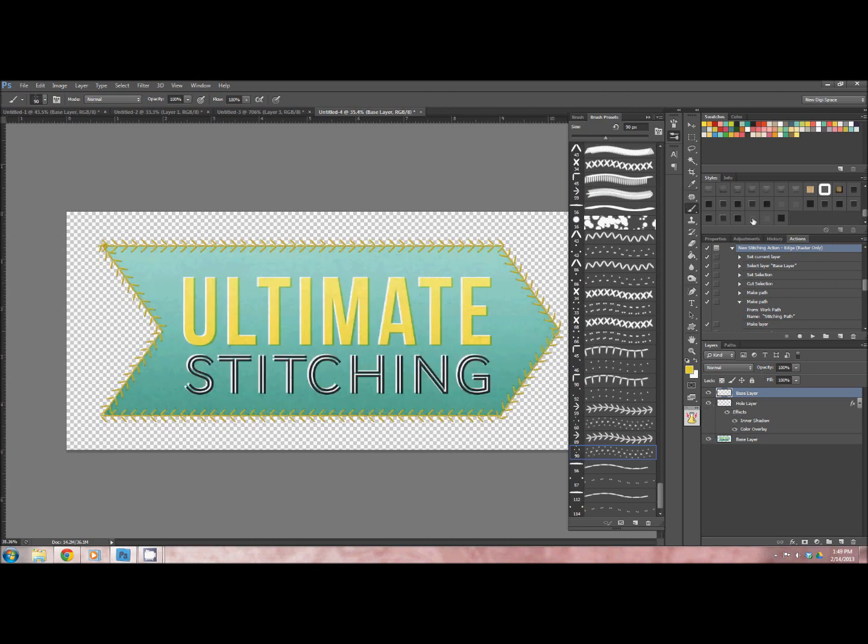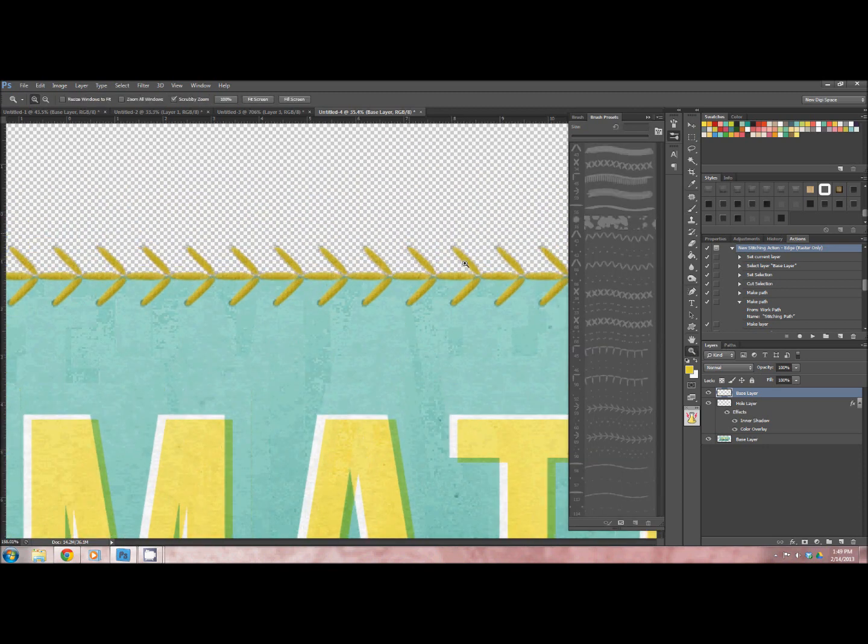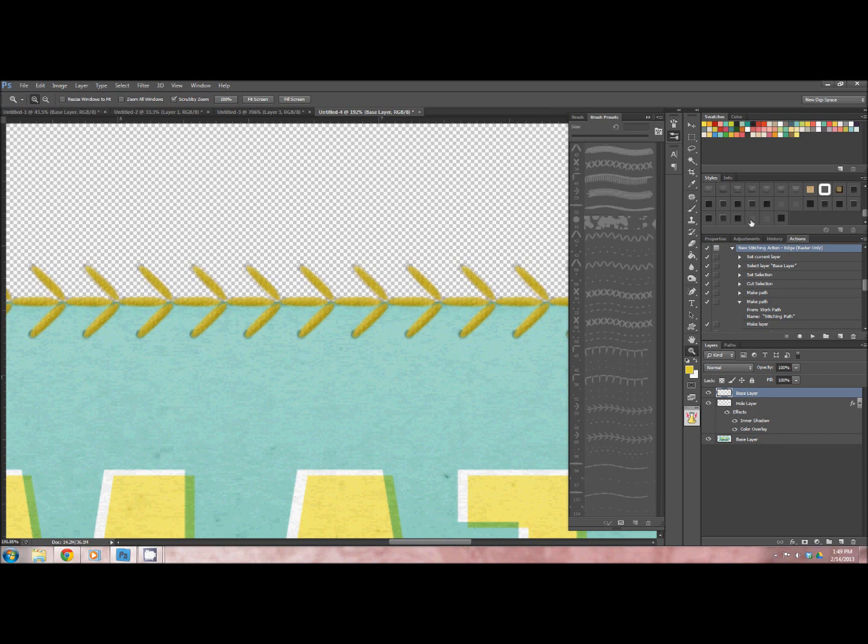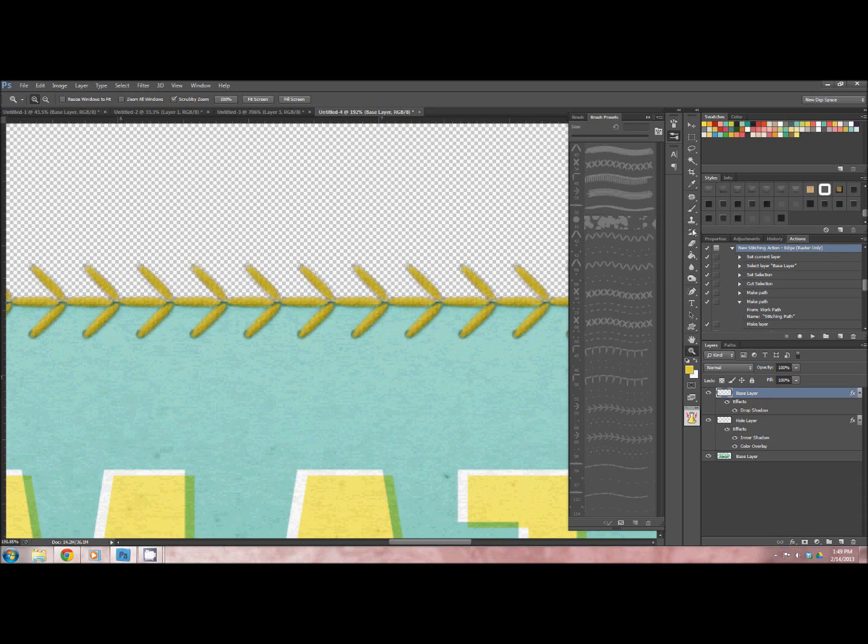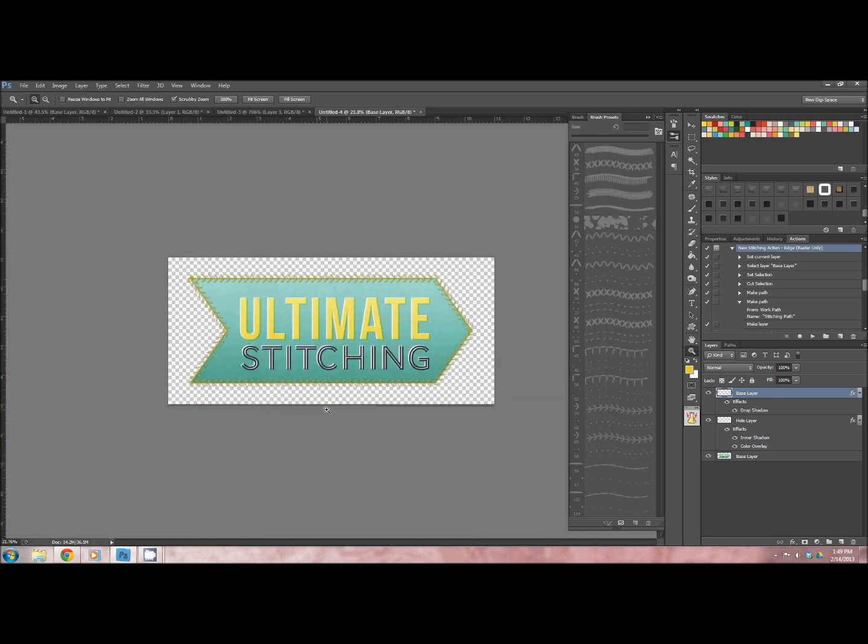There's two drop shadow styles for the stitching. They're both, one's a little stronger, the other one's a little more subtle. So I'm going to zoom in a little bit so you can see. There it is. And if I chose a little bit more subtle one, there that is. So as you can see, I think it looks pretty awesome.